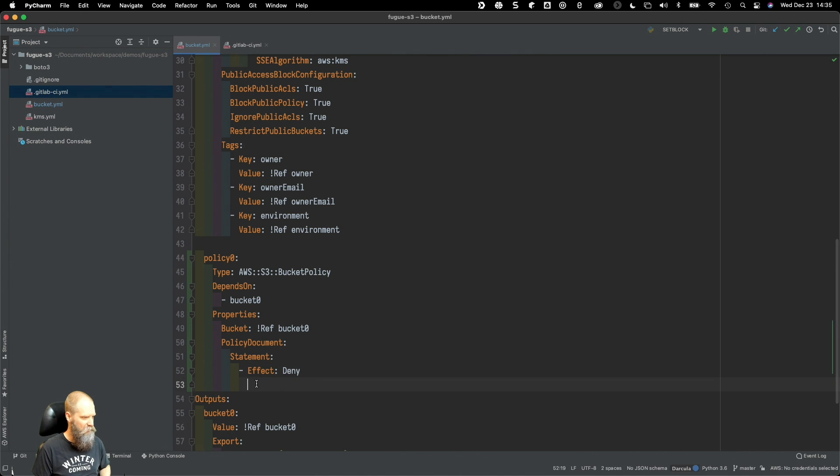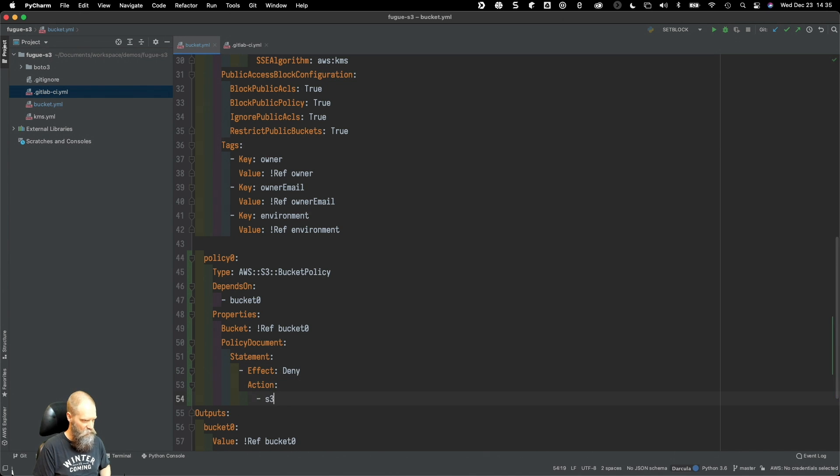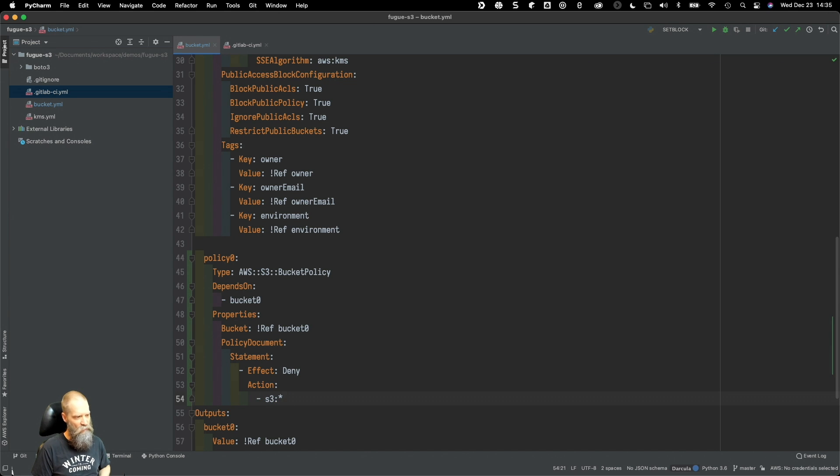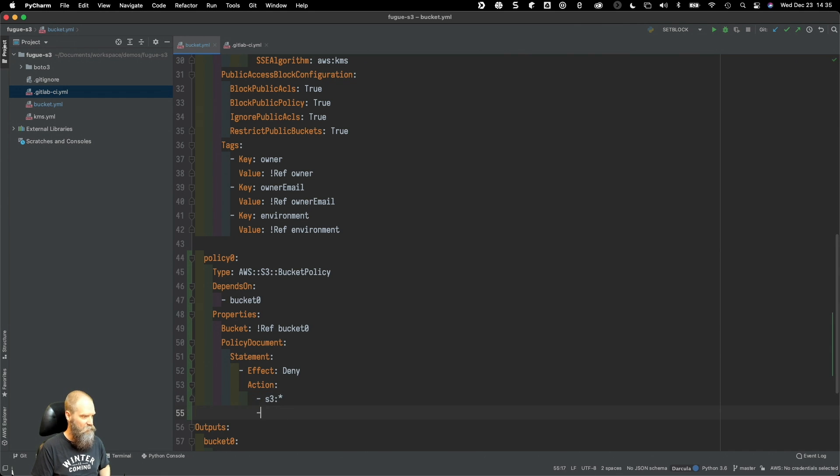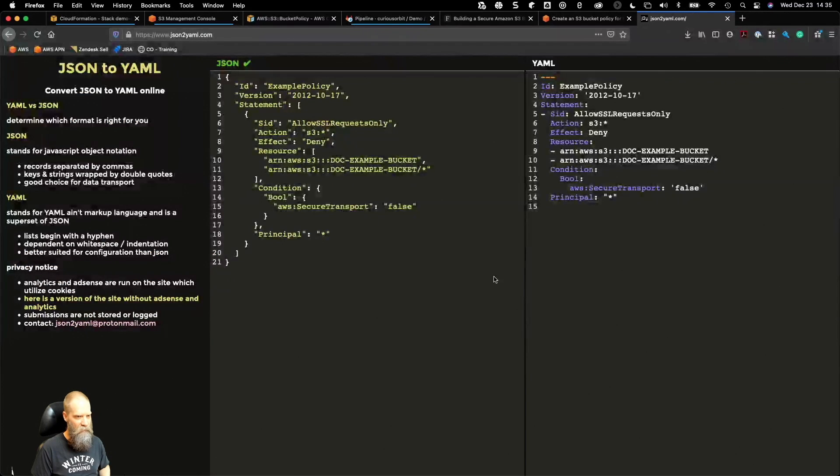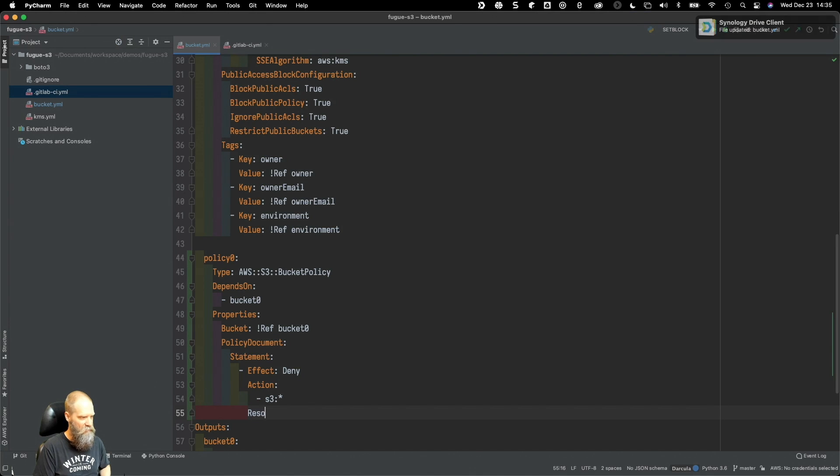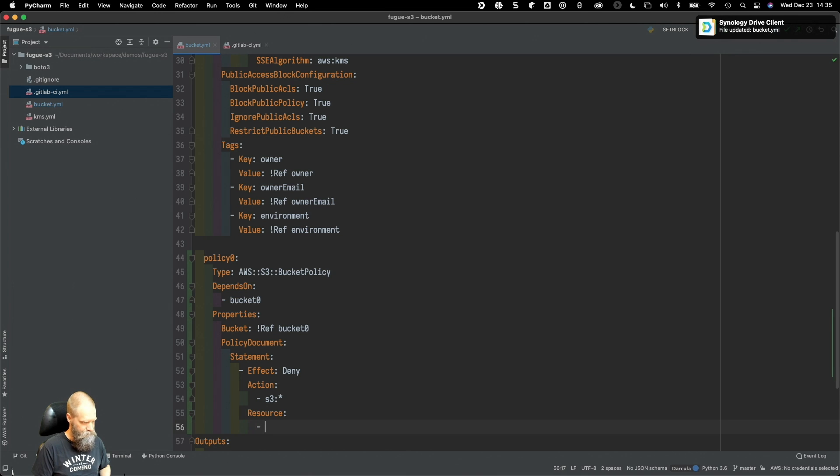We're going to walk through - this is supposed to be effect. Action is going to be s3 star. Just to make sure we're clear on this: to the left of the colon is the service, to the right of the colon is the action. What we're saying now is deny all actions against the s3 service.